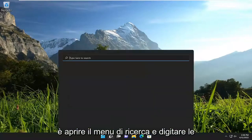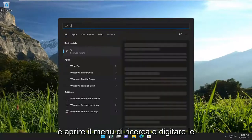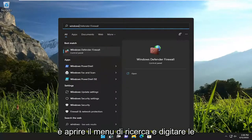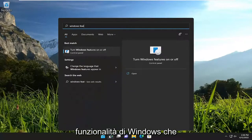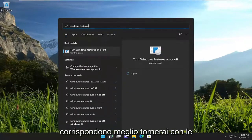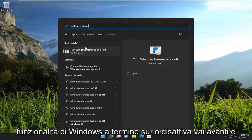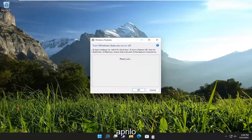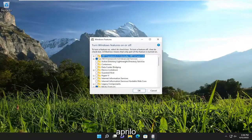All you have to do is open up the search menu and type in Windows features. The best match will come back with 'Turn Windows features on or off.' Go ahead and open that up.